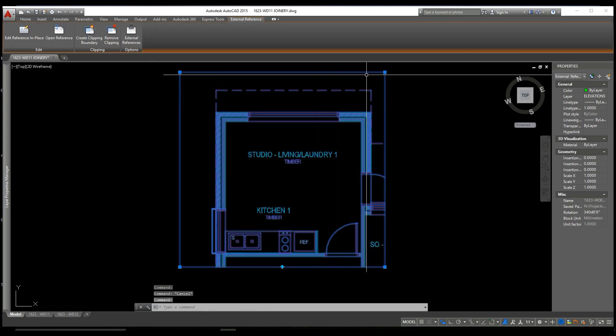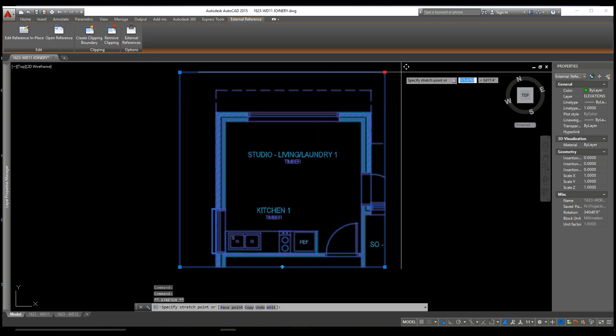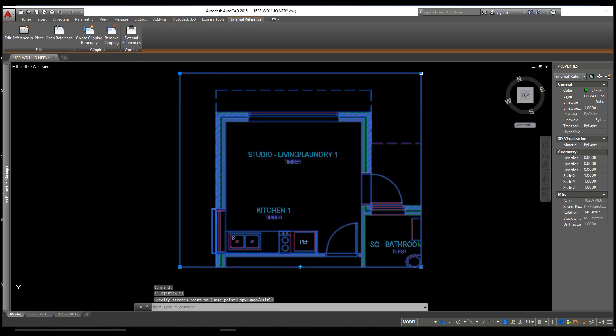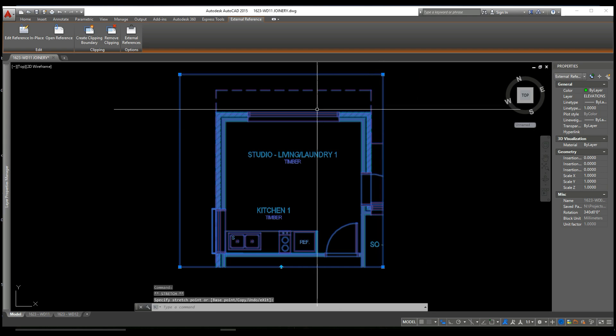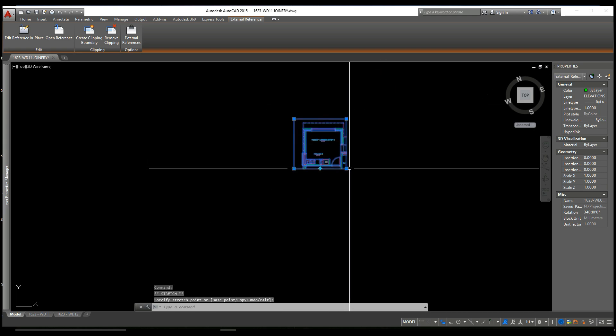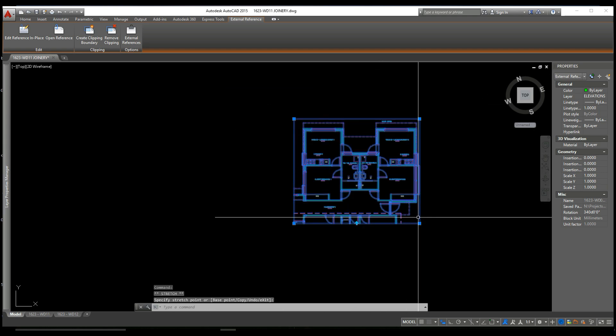You'll notice these blue nodes on the corner of the rectangle. We can drag them to alter the XCLIP, like so.